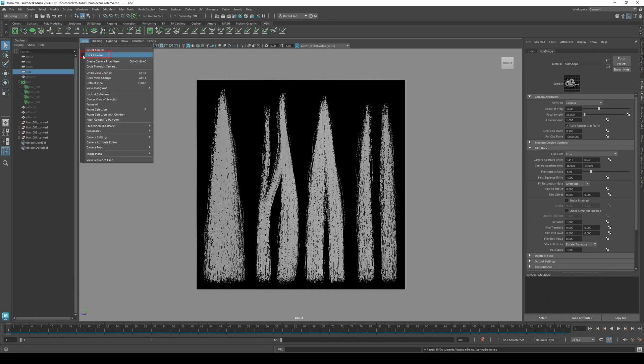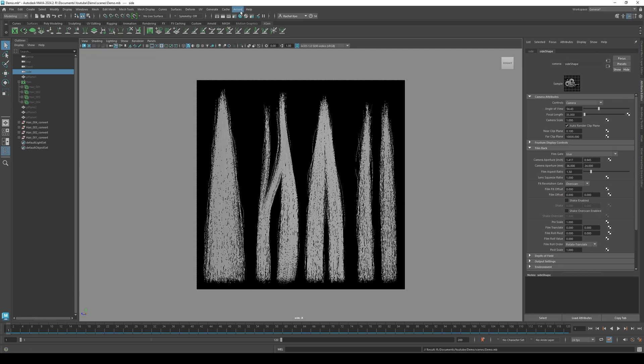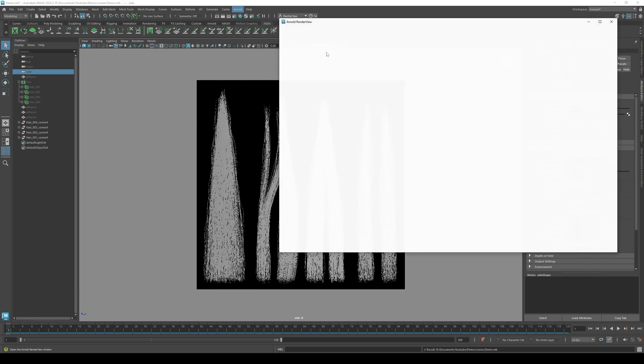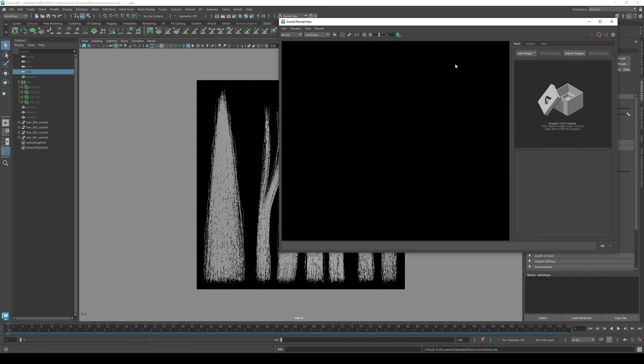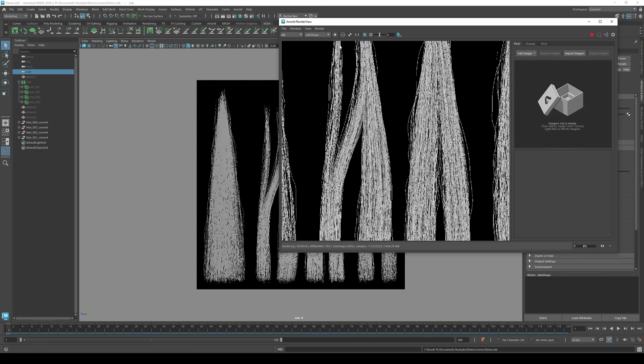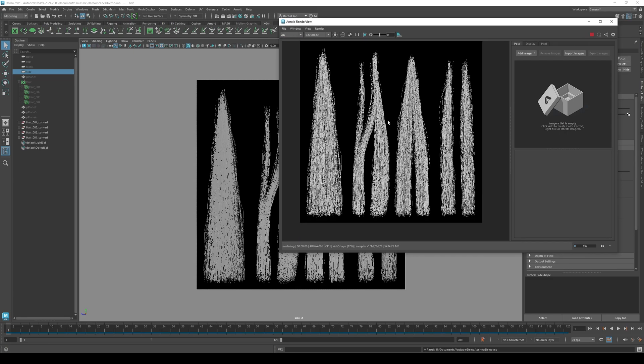Go to view and click lock camera. Open Arnold render view. Press play. Check and make sure you can view all your maps.